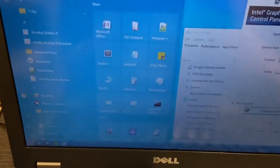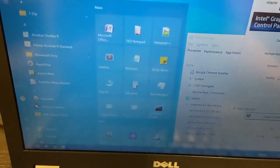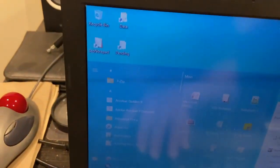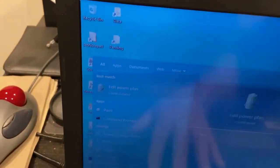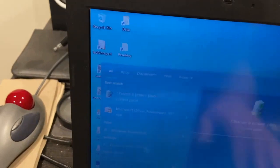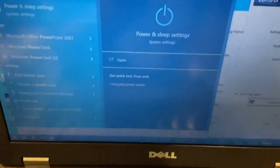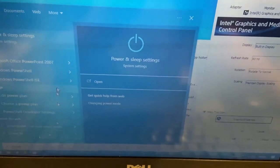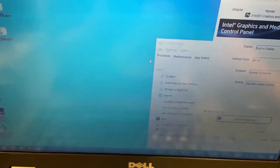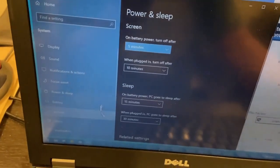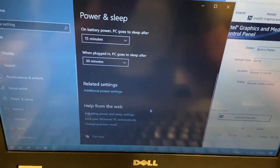What you gotta do is go to your power. So I usually just put in power, I usually just punch in power. You can go to power and sleep settings.